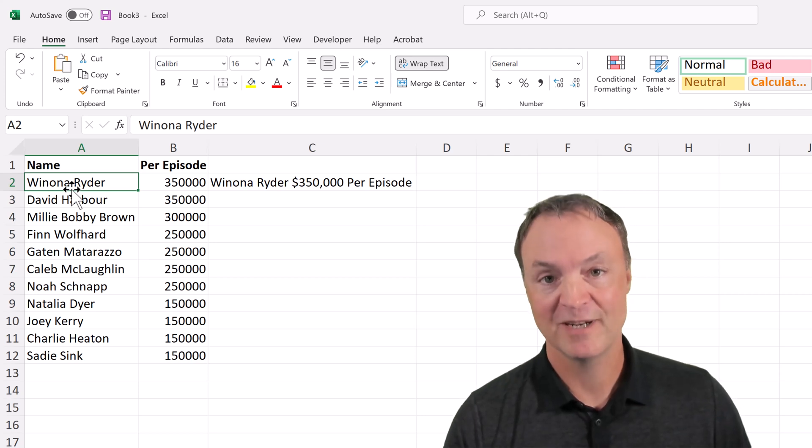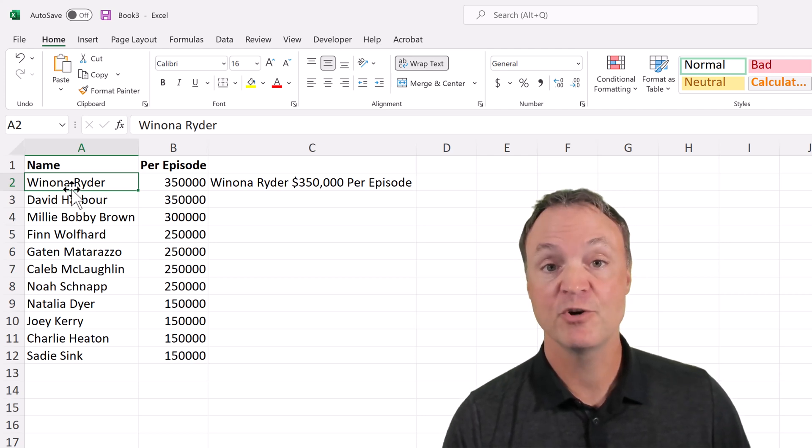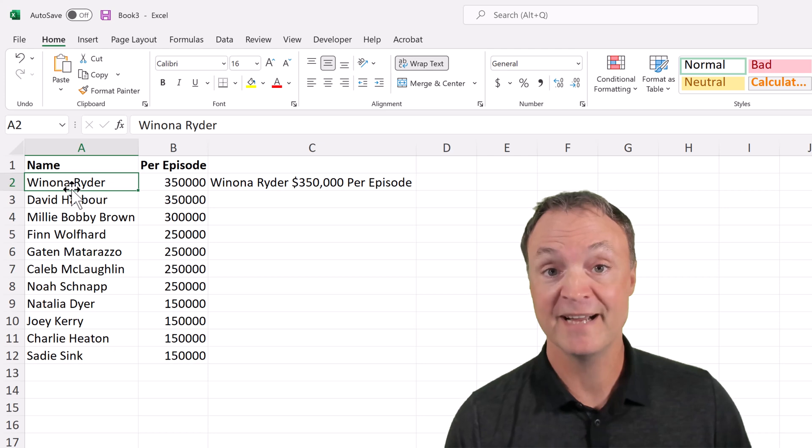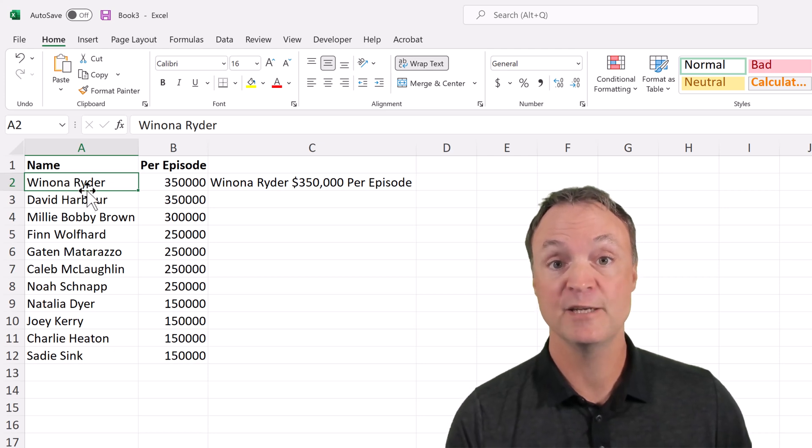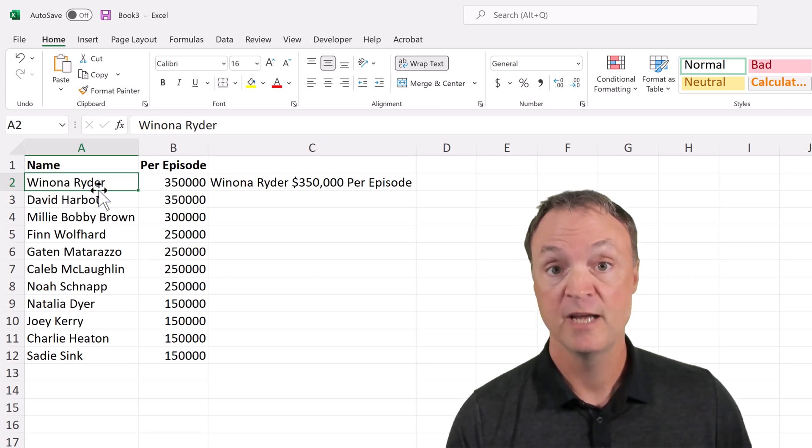Hi, I'm Jamie and welcome to Teachers Tech.